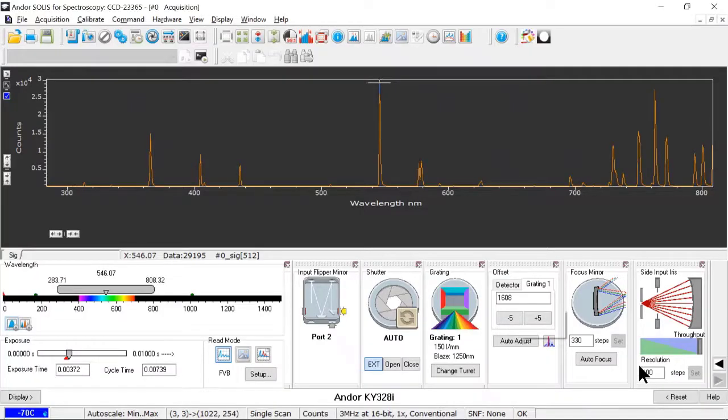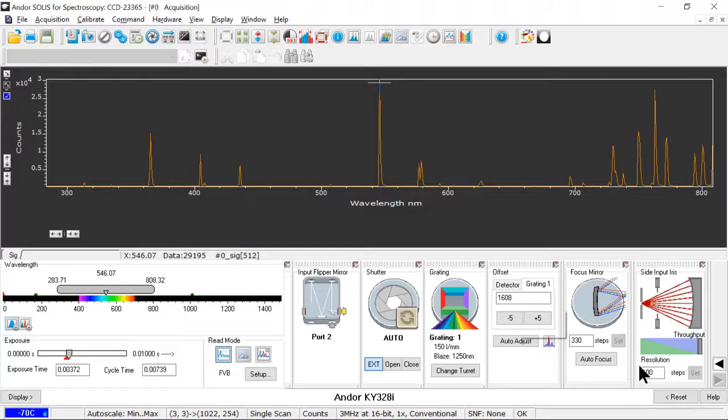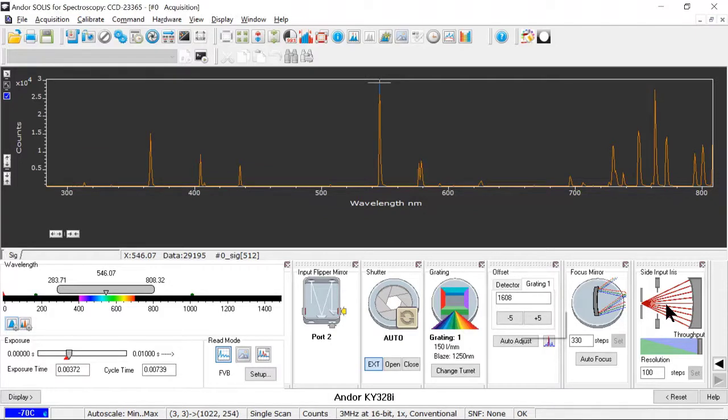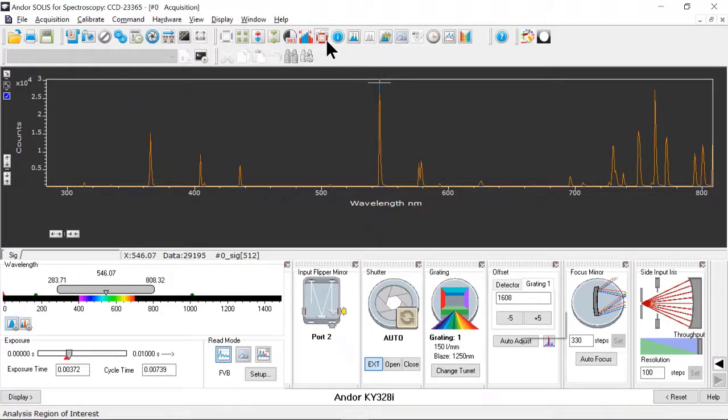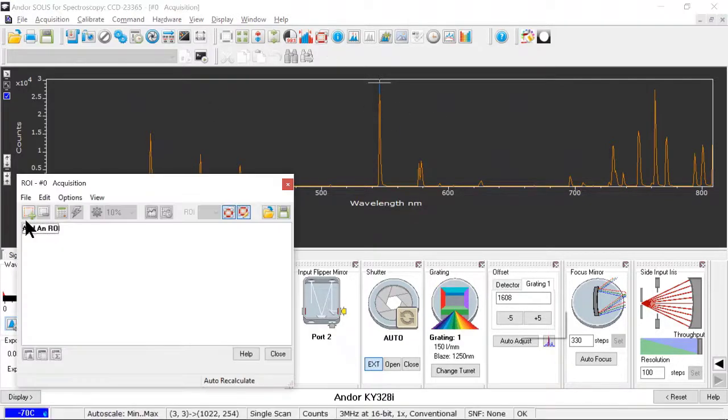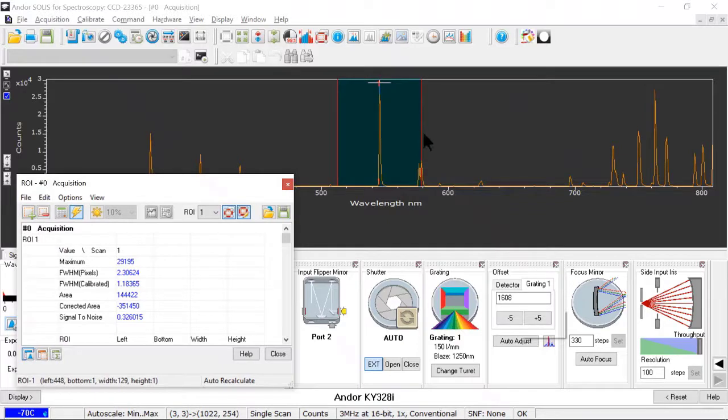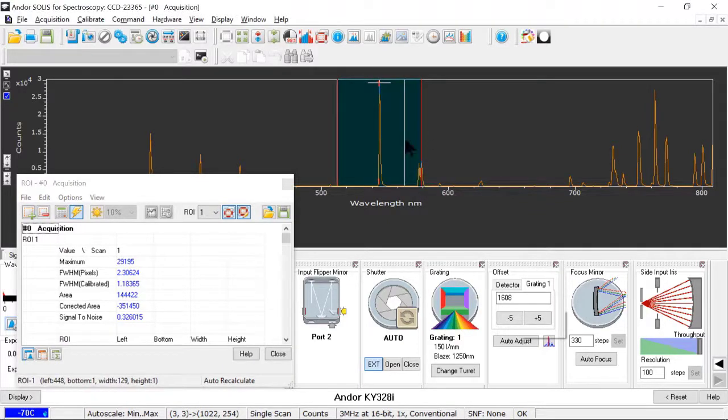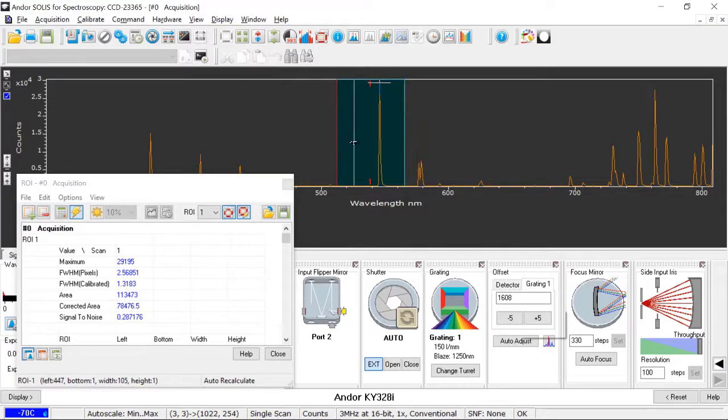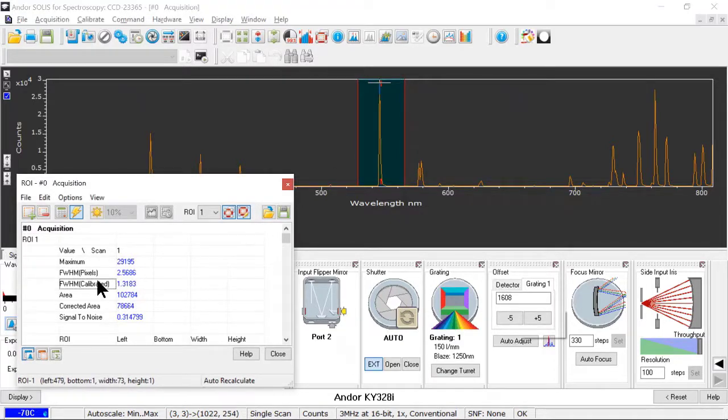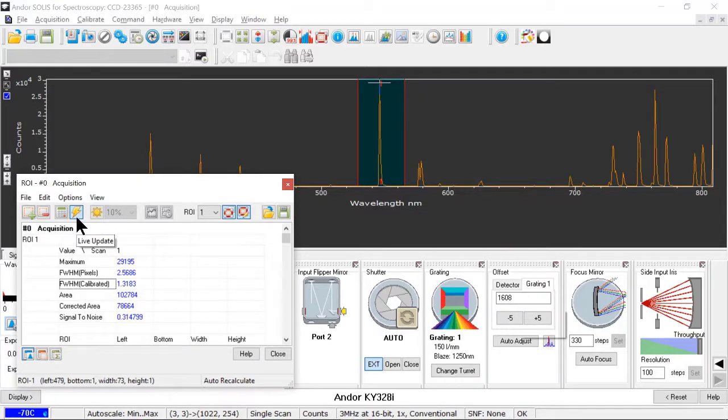Now that I've shown the basics of the SOLIS interface, I'd like to show some additional advanced features. The first is our TrueRes feature, which allows the Chimera 328 to operate as a higher resolution, lower throughput spectrometer. I'll start with the TrueRes iris fully open and check the spectral resolution, which I'm going to measure with the full width half max of this line. So I'm going to create an ROI, a region of interest, shrink it to just surround that line, and then note the full width half max calibrated, which is in nanometers. And it looks to be about 1.32 nanometers full width half max of that line.